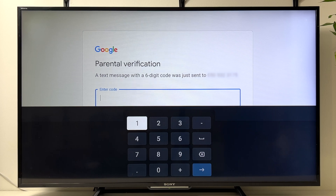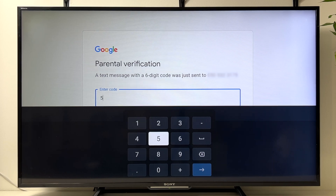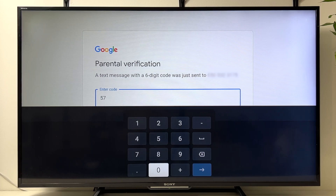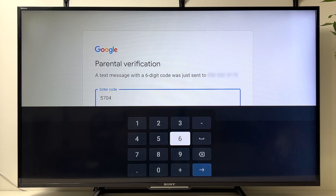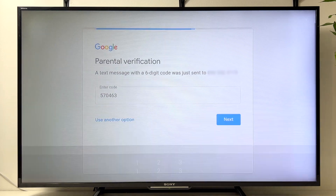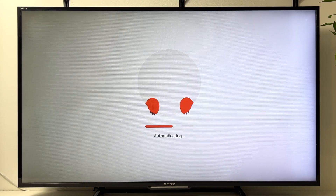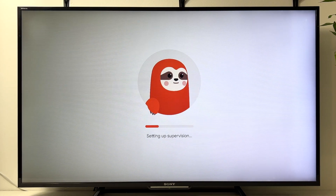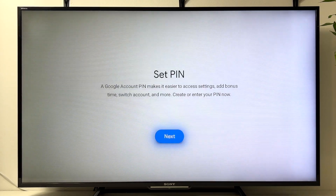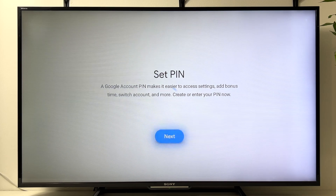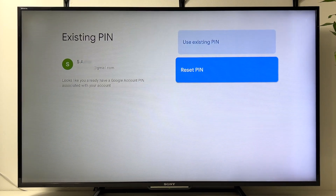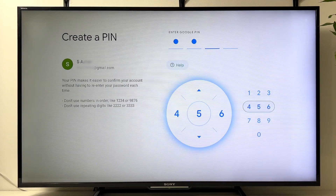Complete the parental verification using the six-digit code sent to the mobile phone registered with your Google account. Provide the number and click Next. It will create the account and authenticate the information.